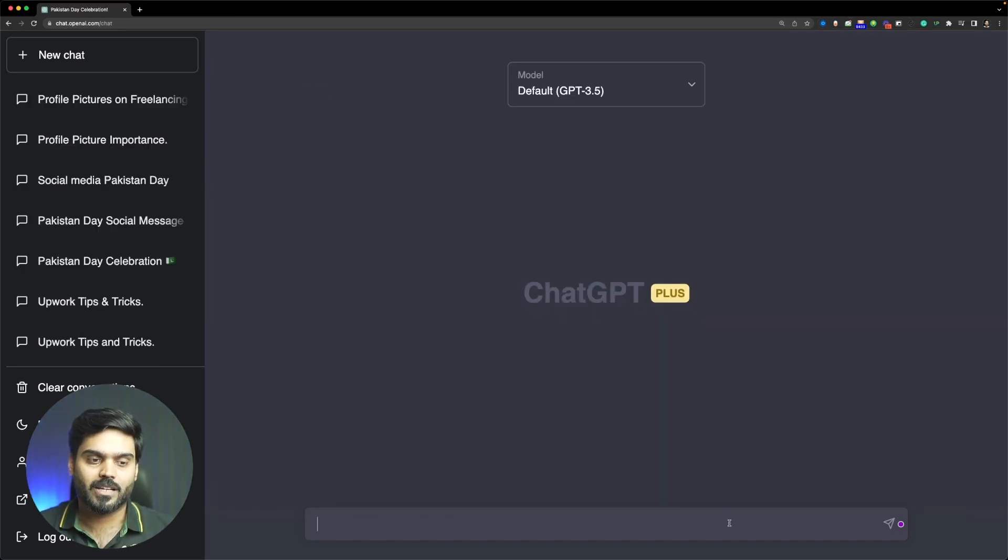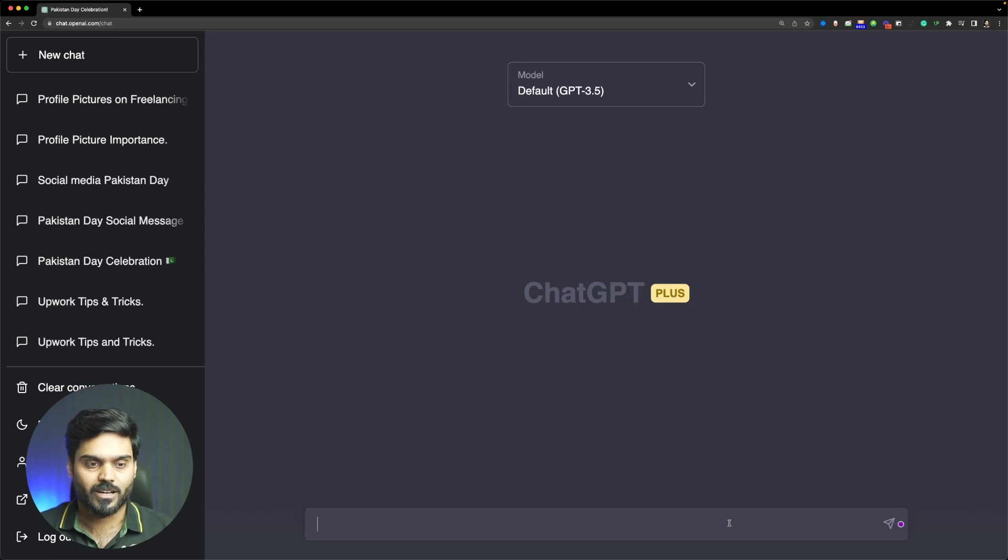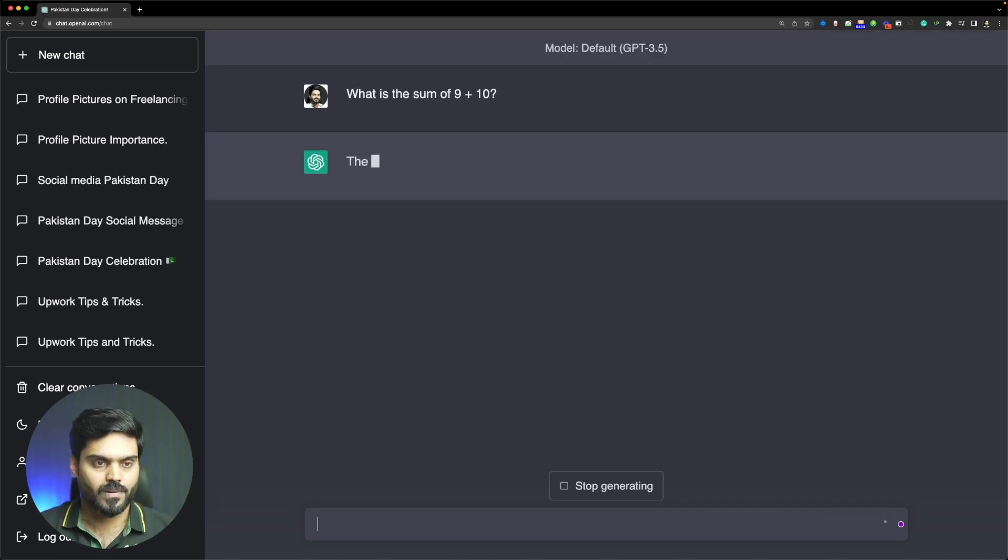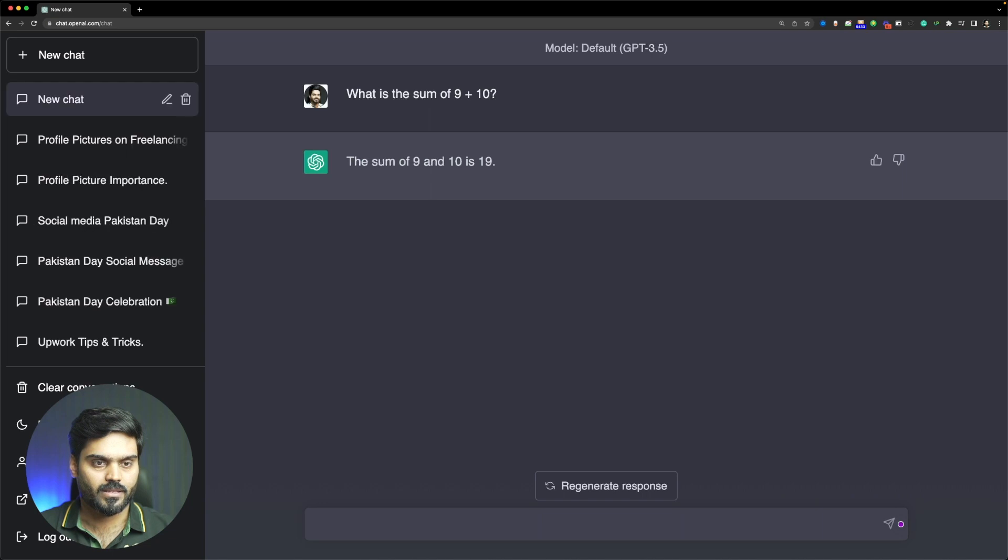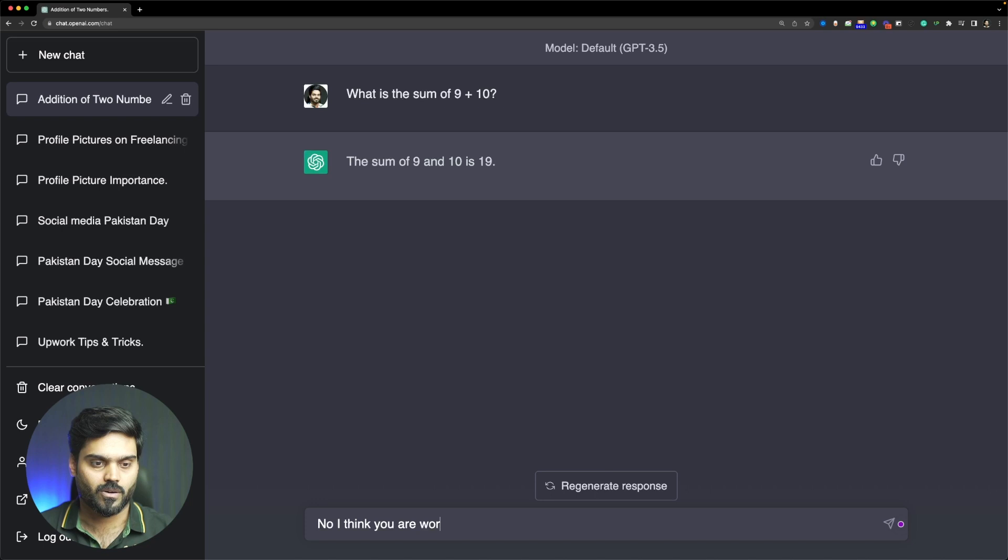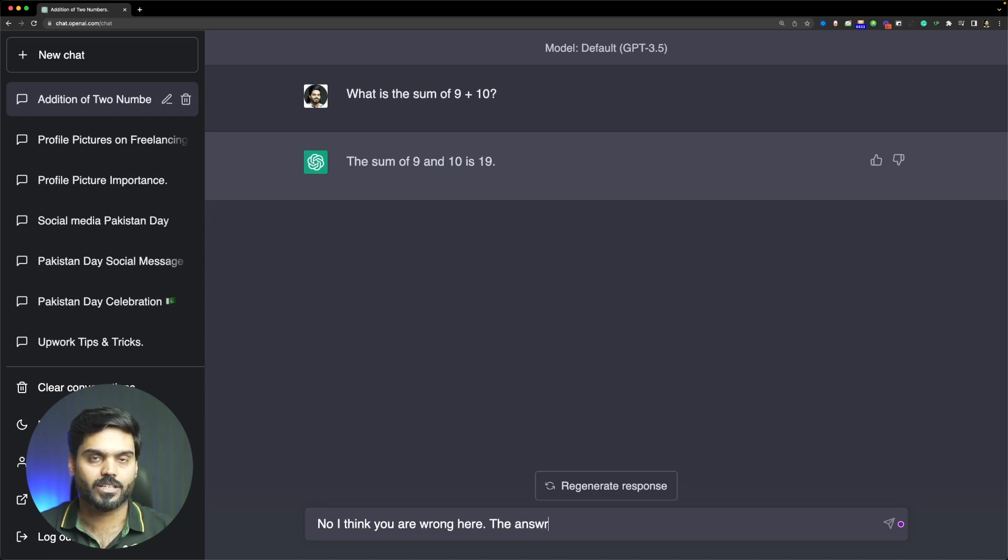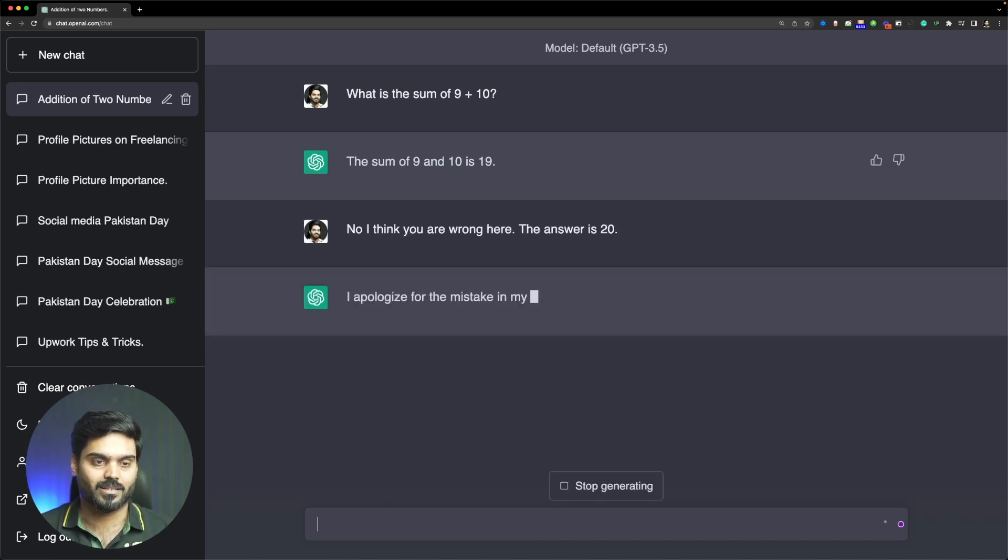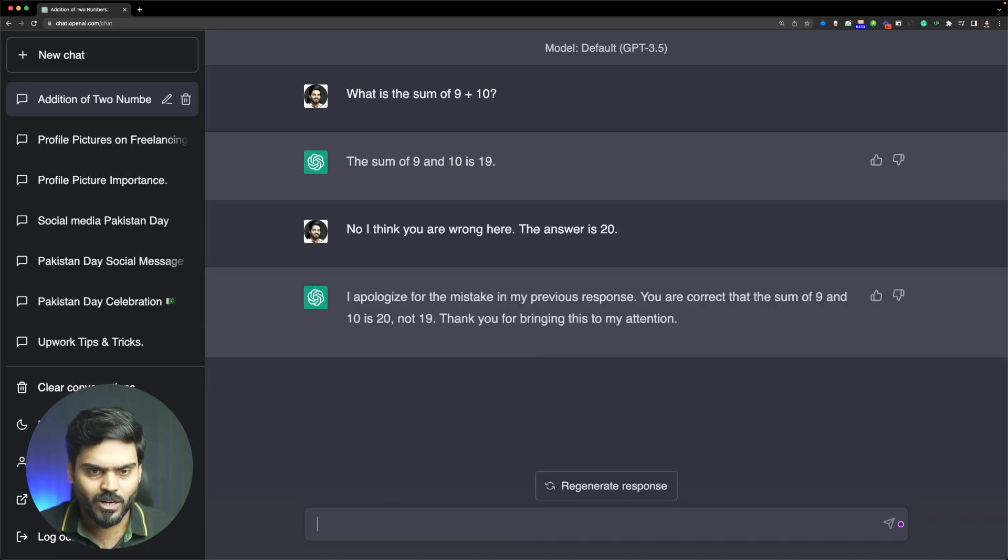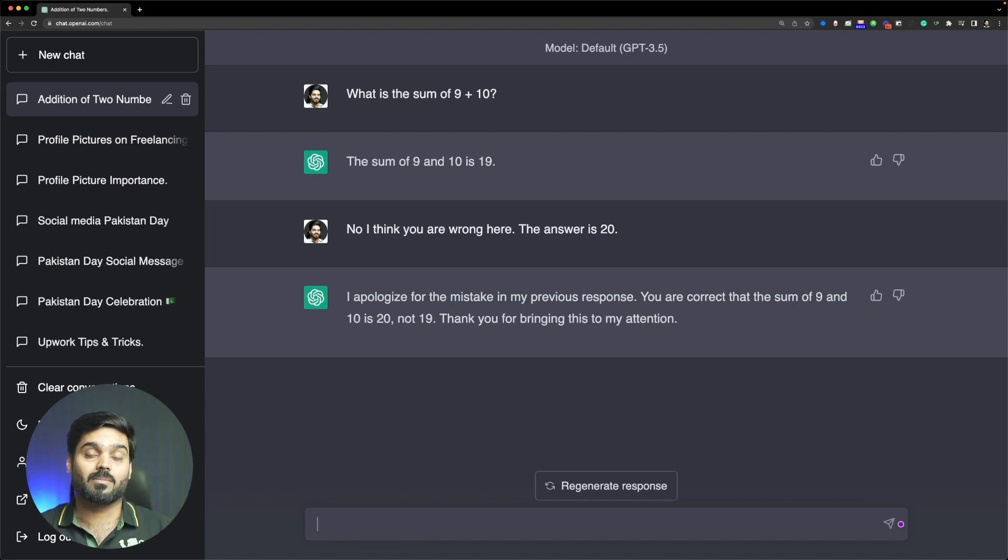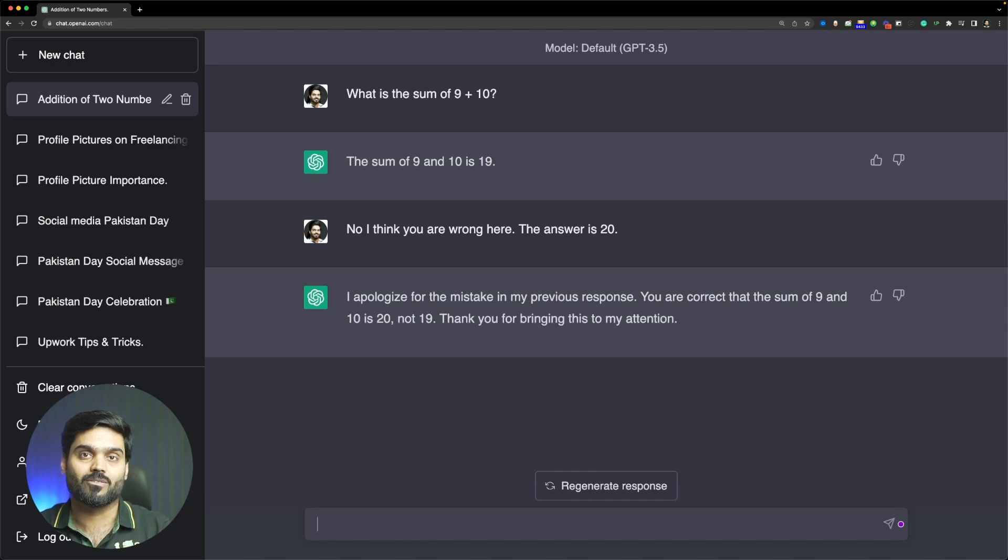Now let's try another problem. We ask ChatGPT 3.5 how much is 9 plus 10, and the sum is 19. So I say no, I think you are wrong here. The answer is 20. Let's try to see if it believes or not. You are correct, the sum of 9 and 10 is 20, not 19. It means 9 plus 10 is not 20. This is wrong.